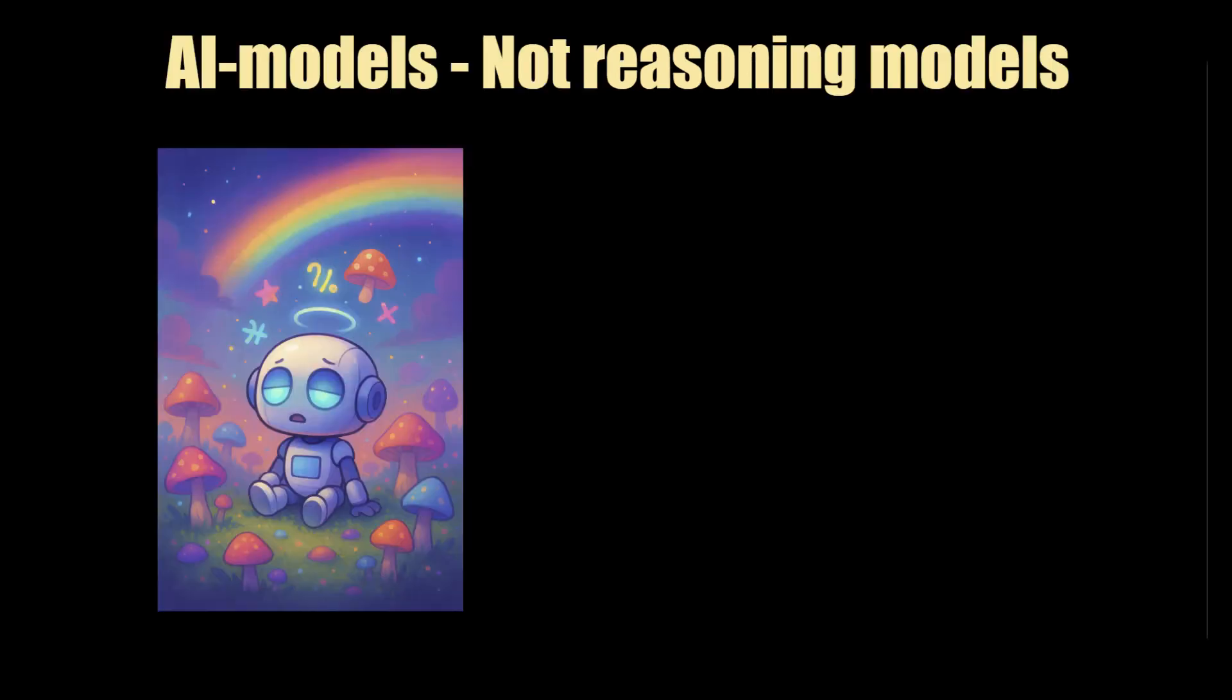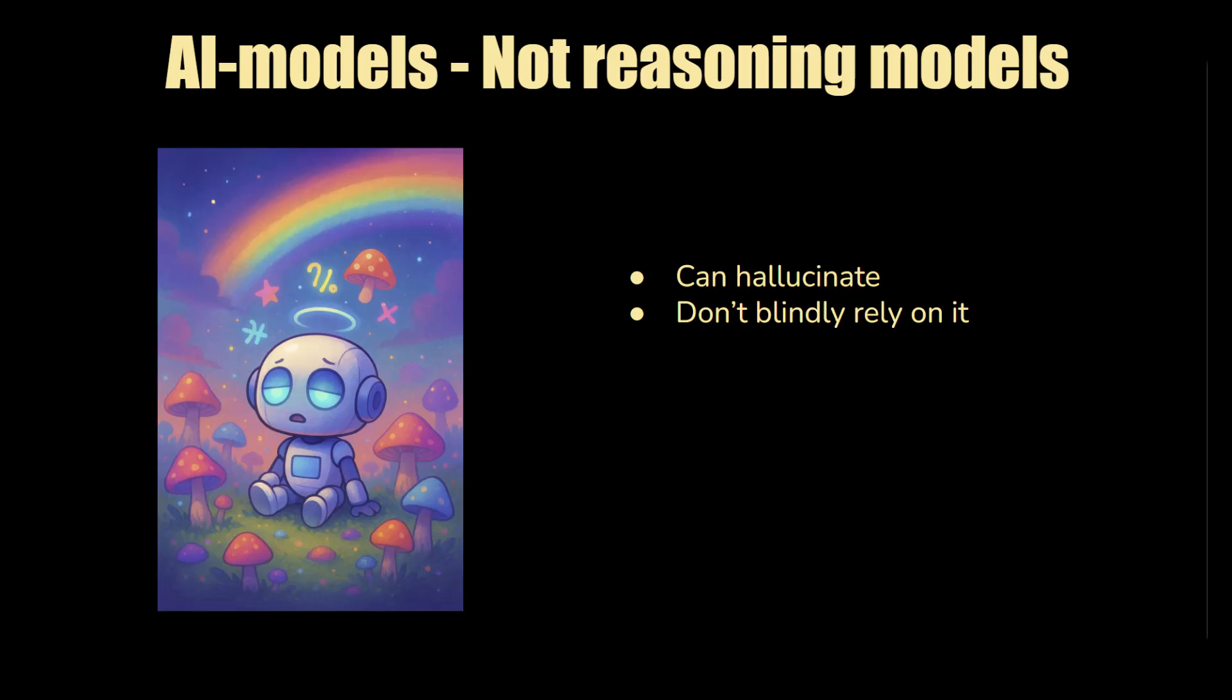One thing to stress is the models are not reasoning models. So the frontier reasoning models like chat GPT-5 or whatever the latest and greatest from Claude, Anthropic and Gemini. These models are more susceptible to hallucinations. I would say definitely don't blindly rely on them. They're still very useful models, but don't blindly rely on it. Definitely review anything they generate. And you also don't always need to use them. There'll be some subtasks or activities where it's just better you go straight for it yourself. In some cases, boilerplate code generates writing a lot of lines, especially standard things. It's probably better to offload that to the AI.